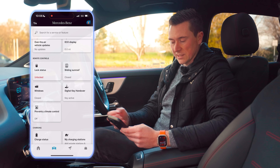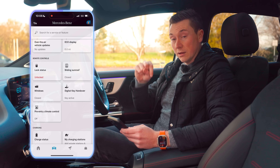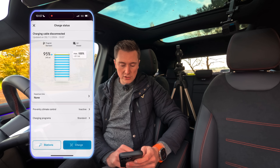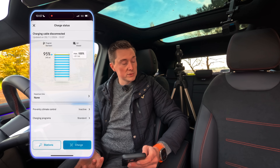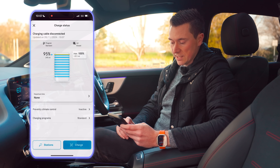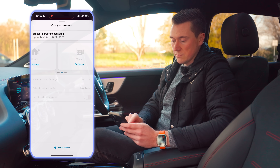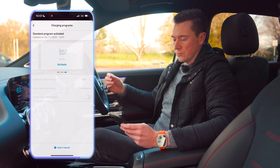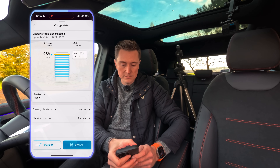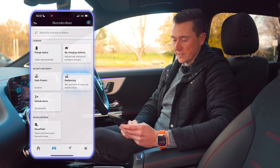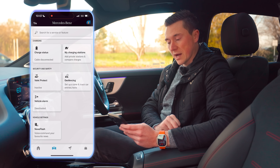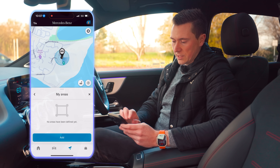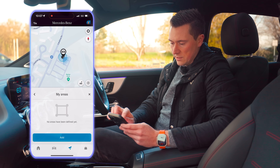There are also extras like vehicle updates, eco driving, and additional remote controls such as Digital Key Handover — I've made a separate video on that, linked below. The next section is charging, where you can view charge status, set pre-entry climate control to activate at a set time, and configure different charging programs for home and work. There's also geofencing — you can locate the car on a map and set up zones so you get a notification if the car enters or exits a defined area.